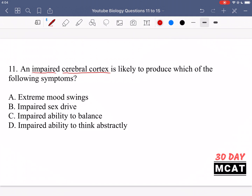A says extreme mood swings — that's incorrect, that's more the limbic system. B says impaired sex drive — that's not specifically a function of the cerebral cortex, which is the outer layer of the brain; it's more complicated and spread across different parts. C says impaired ability to balance — that's related to the cerebellum, not the cerebral cortex. D is correct: impaired ability to think abstractly is a function of the cerebral cortex, so D is the best answer.